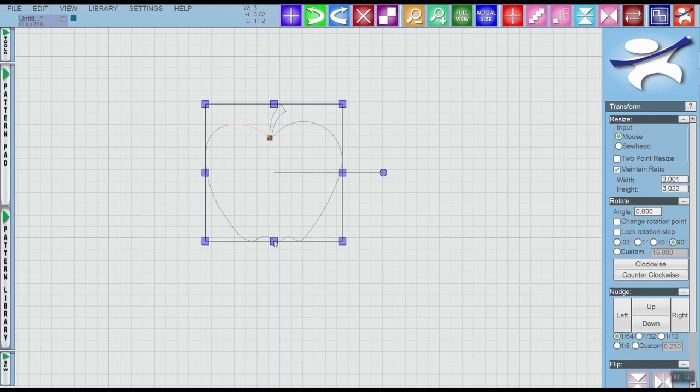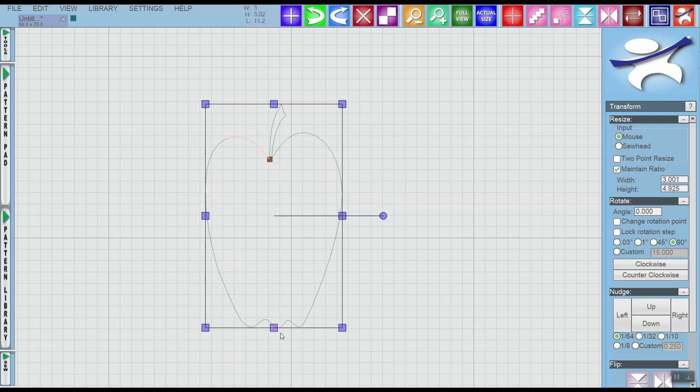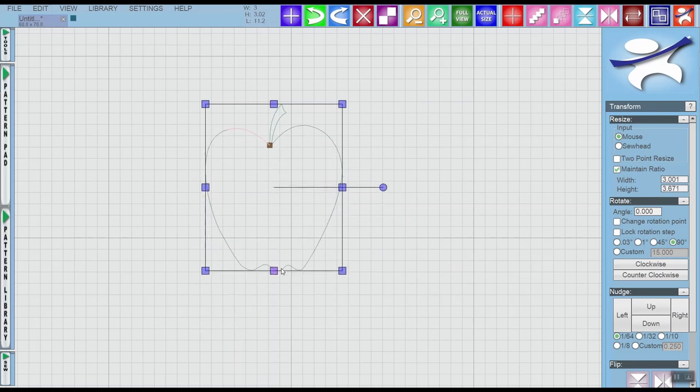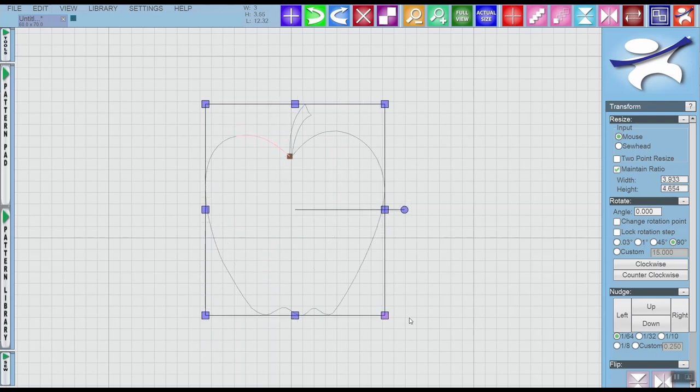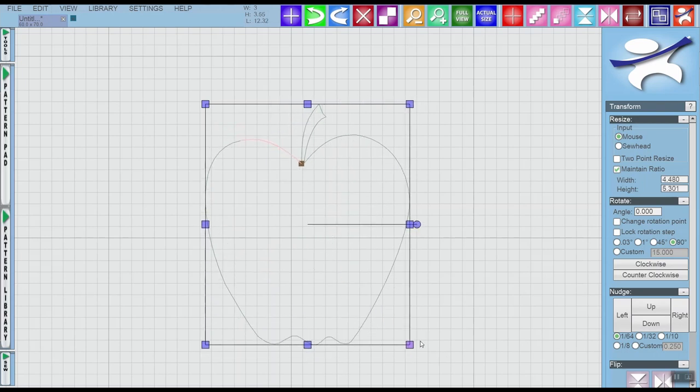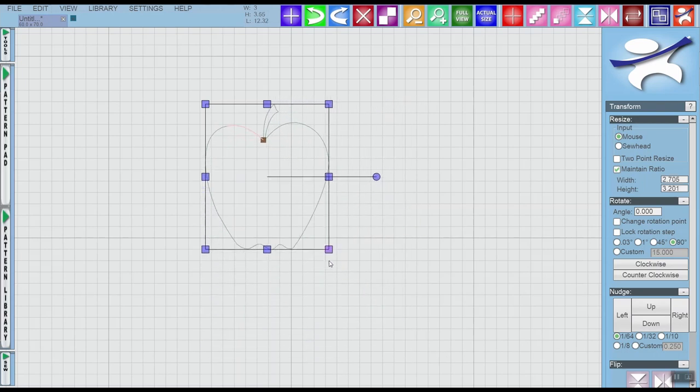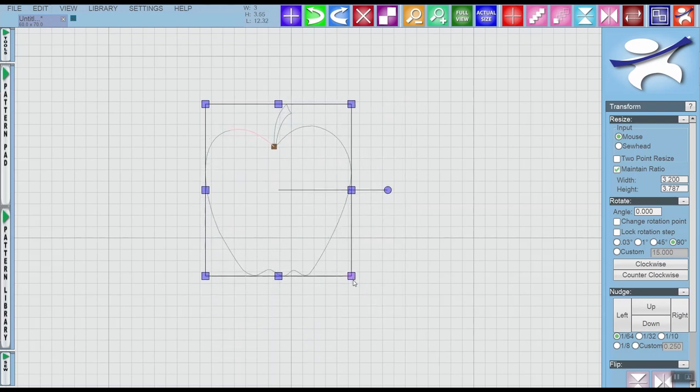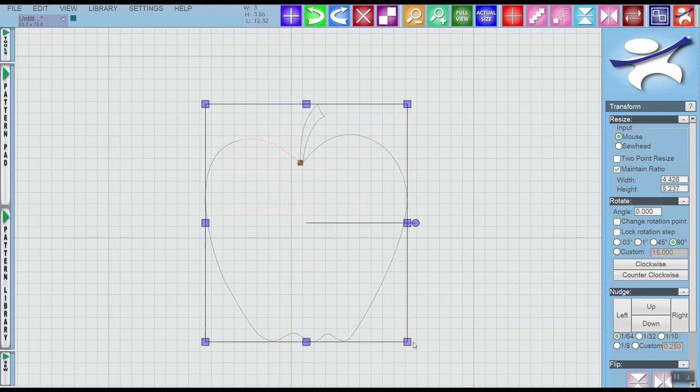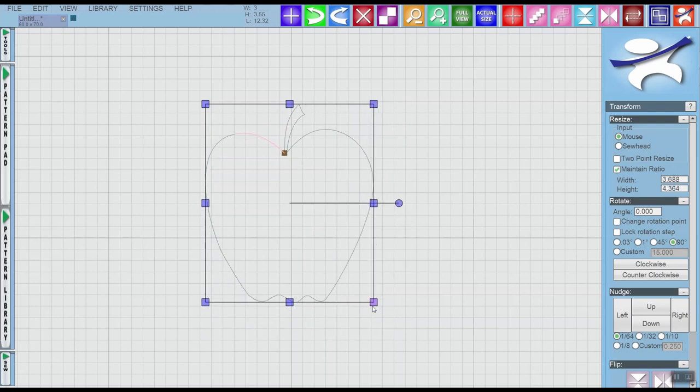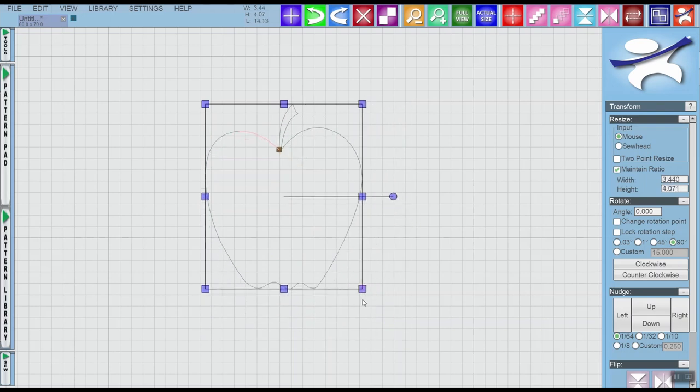If I use a side or a bottom or top anchor, it will still stretch that direction. So maintain ratio is for a full corner grab resize. Remember that when you're using the maintain ratio, you want to use a corner grab handle, not a top or a side.